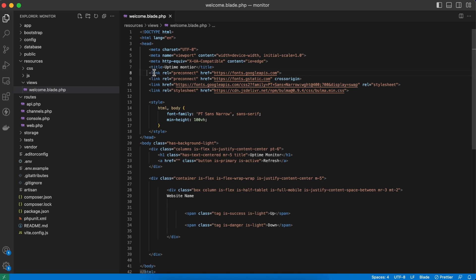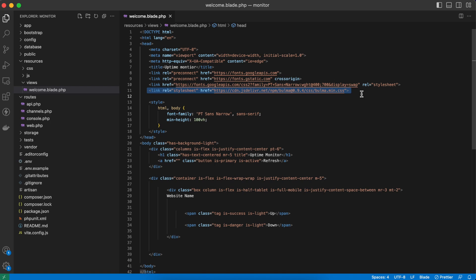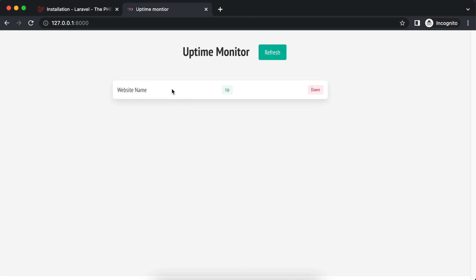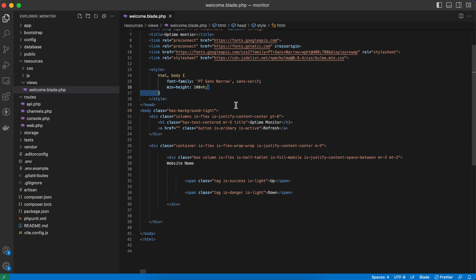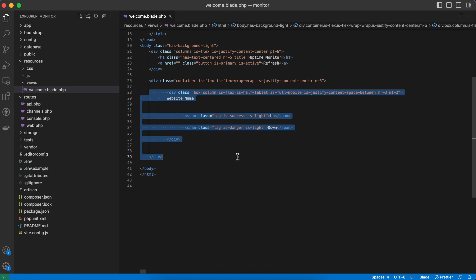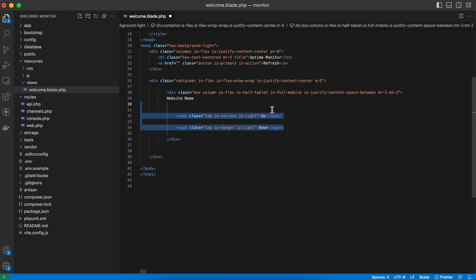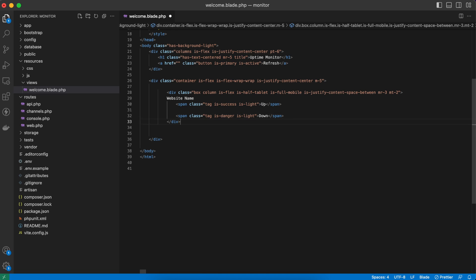Going through the code, I include some Google Fonts at the start, then I download Bulma. Bulma, if you don't know, is a CSS framework with pre-made components so you don't have to design them yourself. For example, this white card and this button are pre-made — I just use their classes and they work out of the box. In the styling section I set the font family from Google and the minimum height.